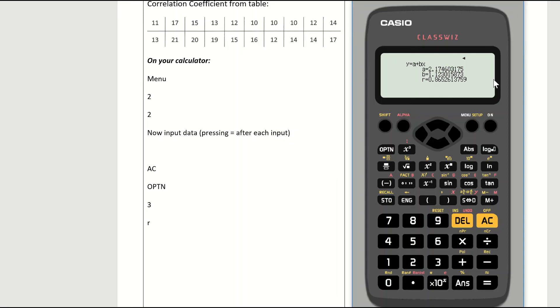Remember that your correlation coefficient goes from 0 to positive 1 or 0 to negative 1. So if you're doing a question at home, you can see that your correlation coefficient might be a negative answer, but it should always range from minus 1 to 1.